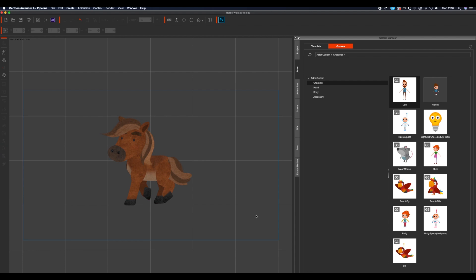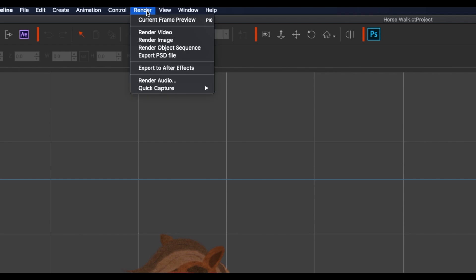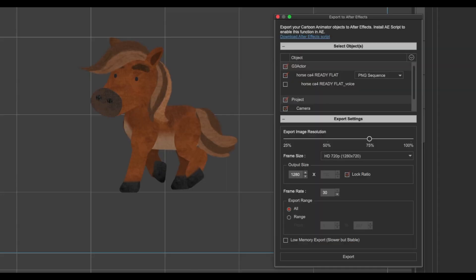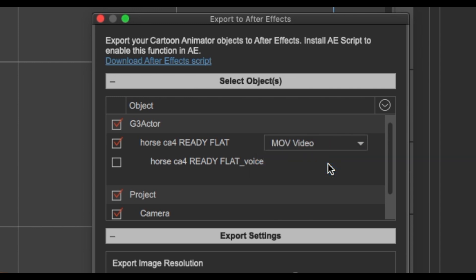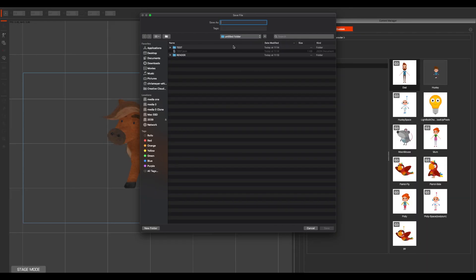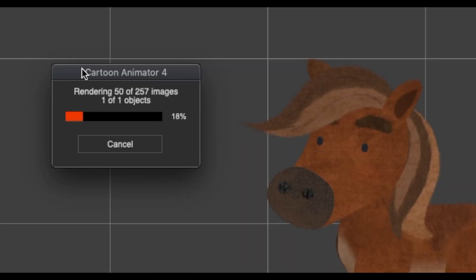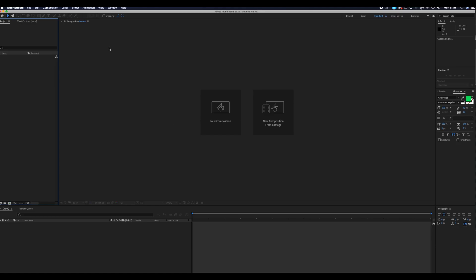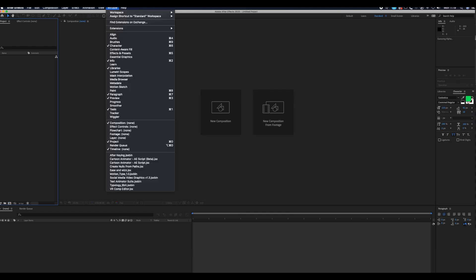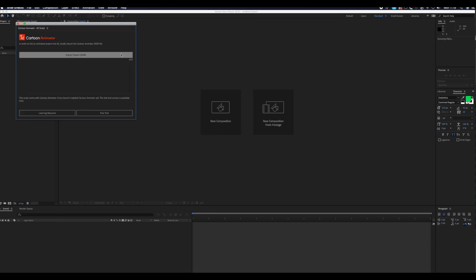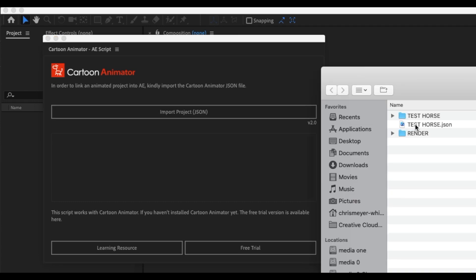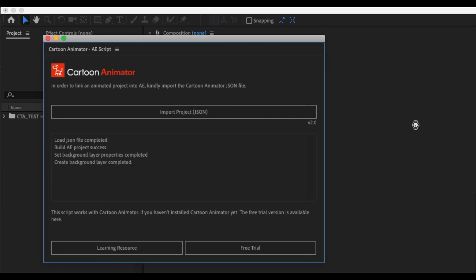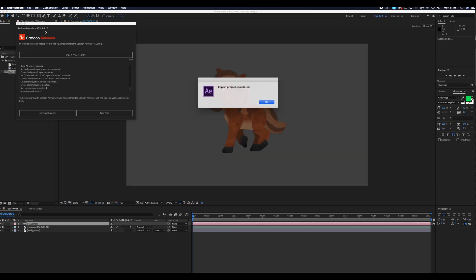The other way you can render out a transparent QuickTime is via the After Effects plugin. Go up to render, click on export to After Effects, and here you can choose between a PNG sequence or a MOV file. I've selected a MOV file; you can change the resolution if you want to, click export, give it a name, and let the files render out. Once the files render out, go to After Effects and choose the Cartoon Animator AU script, click import project, find the JSON file, and let the files load up inside After Effects.